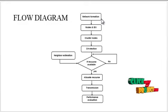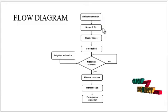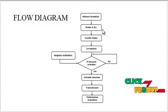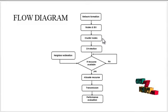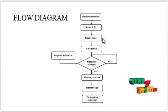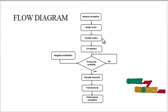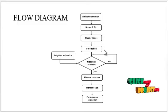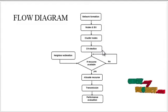First, the network formation is processed. We deploy a number of nodes and base stations in the required positions. Then the nodes are formed into clusters. Groups of nodes perform the clustering mechanism. After that, a cluster head is selected for each cluster in the network.